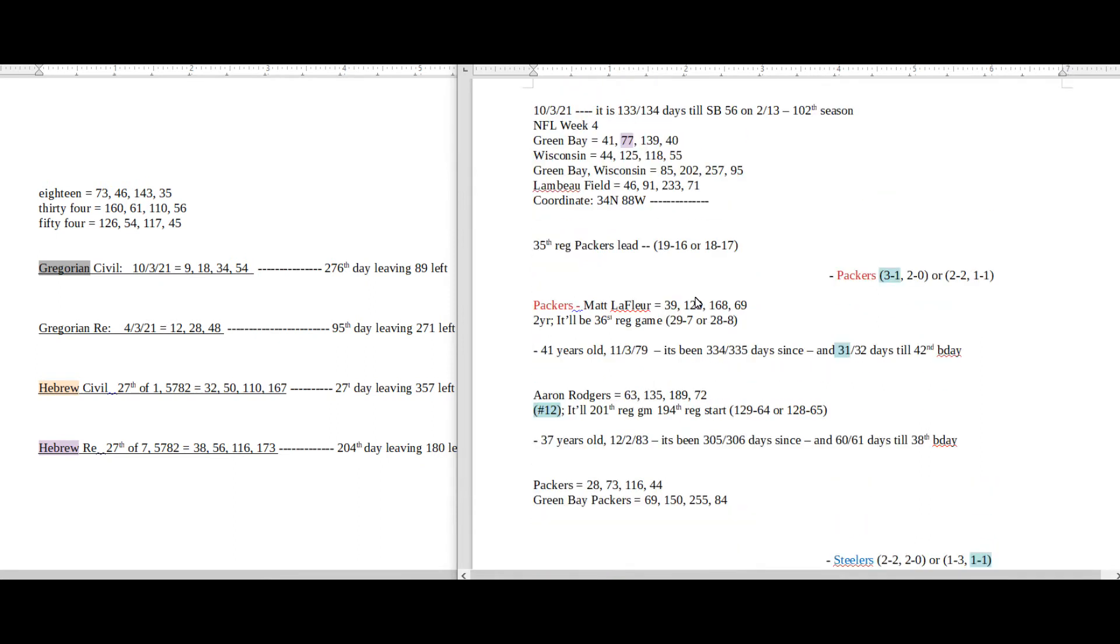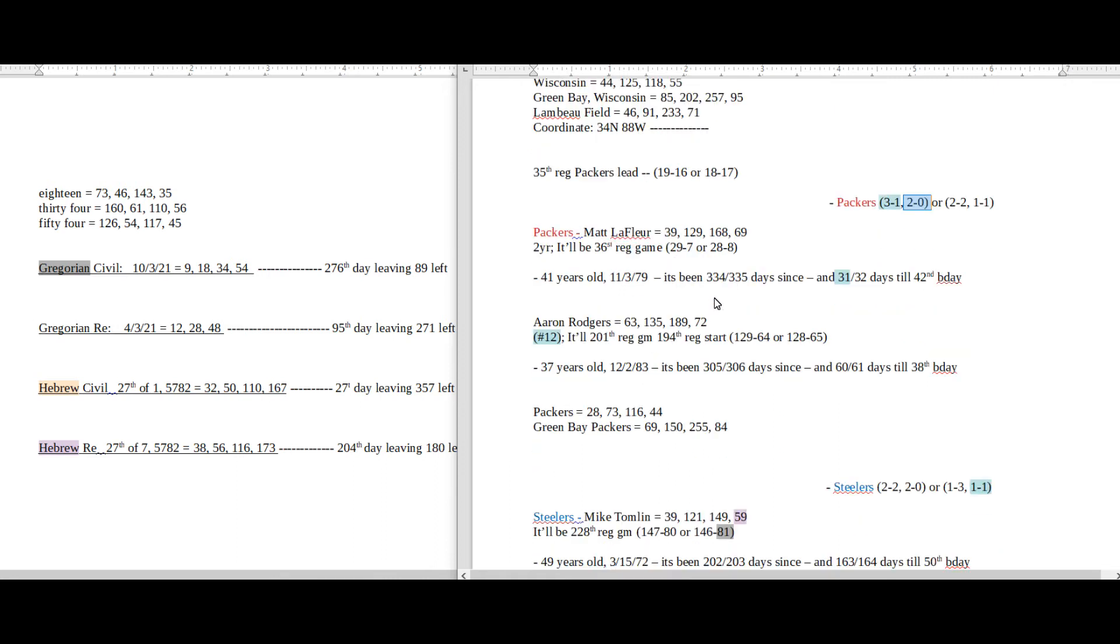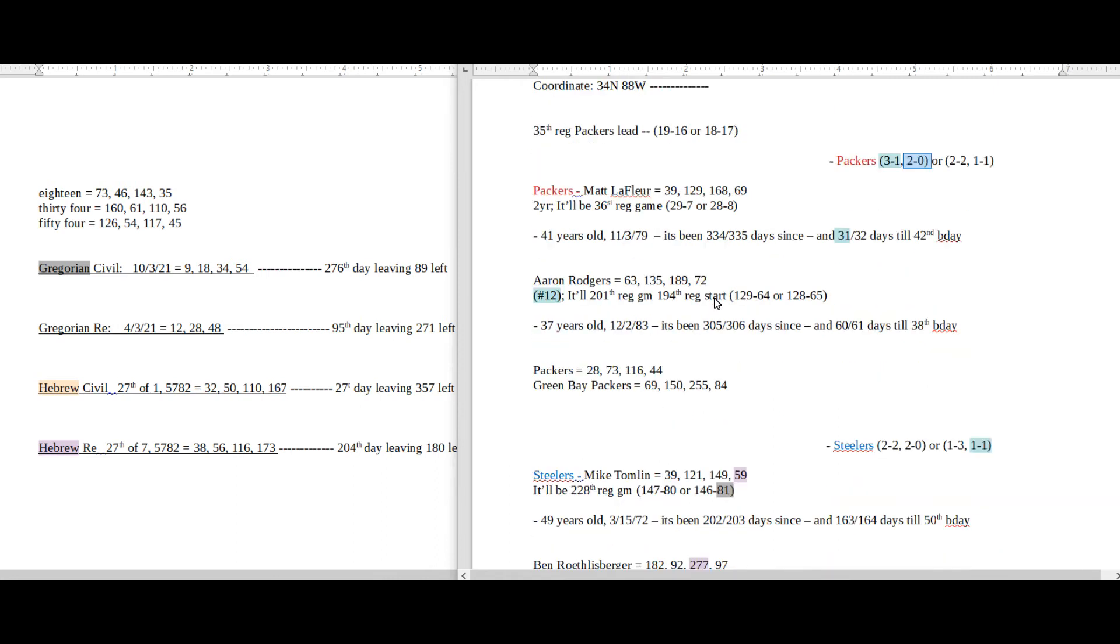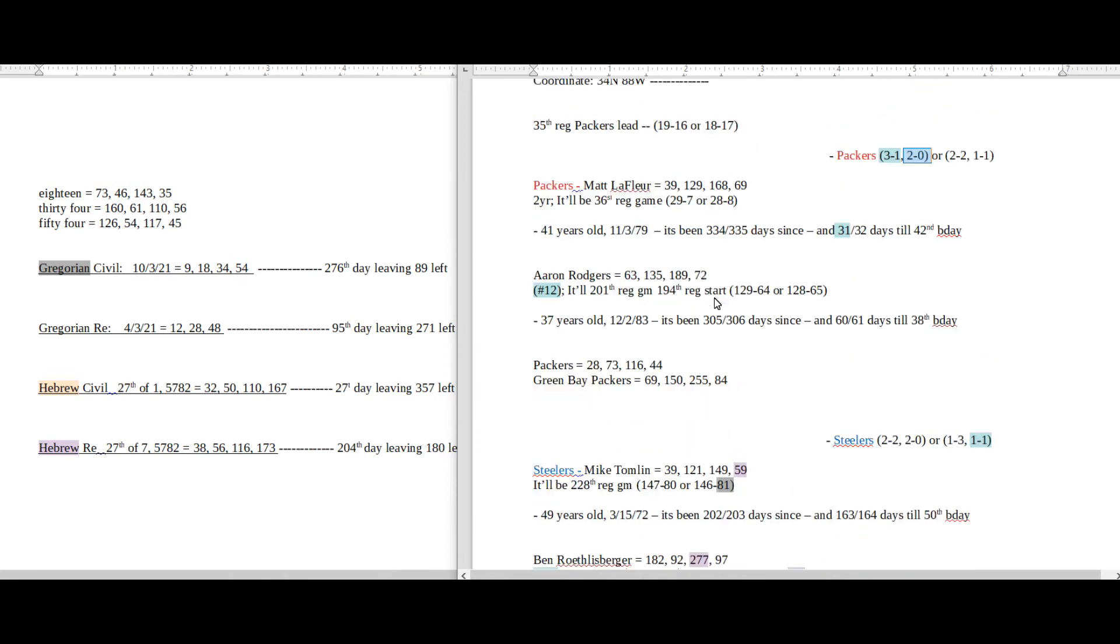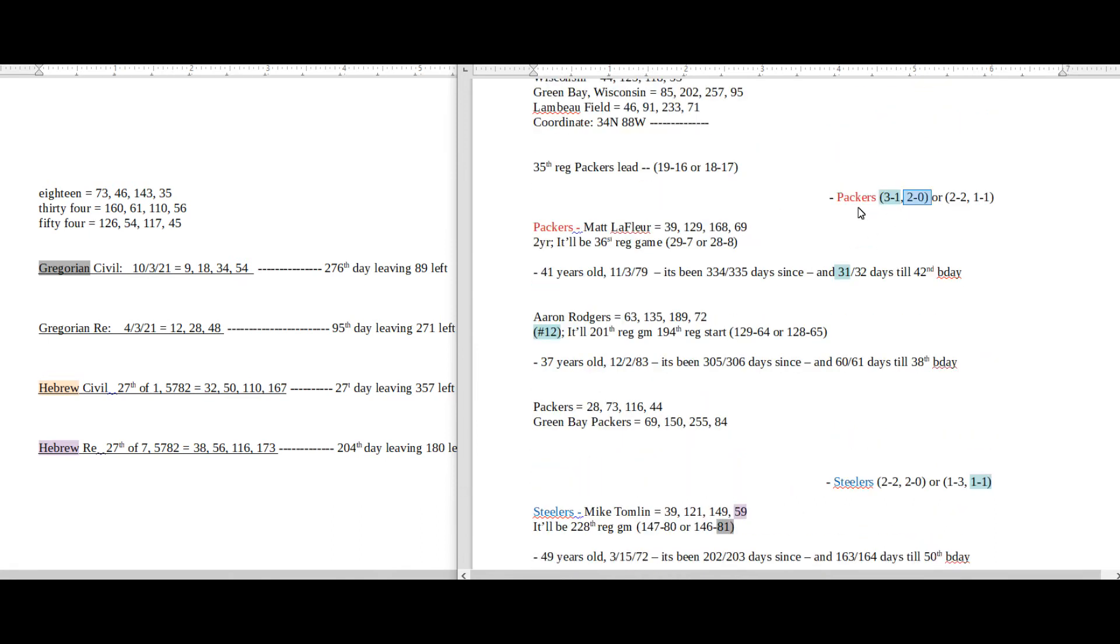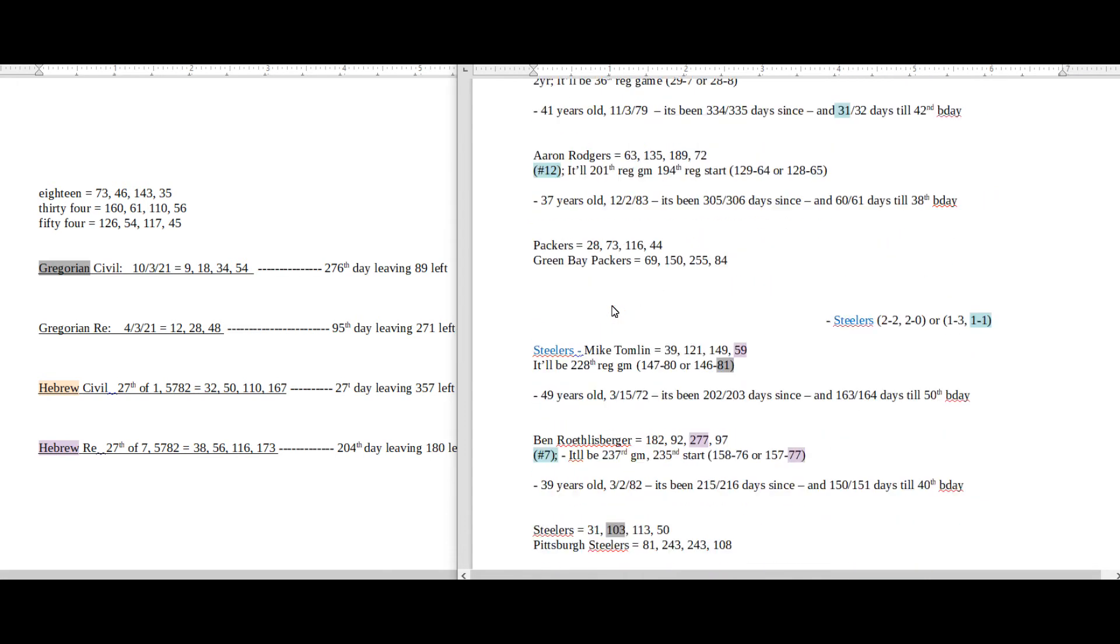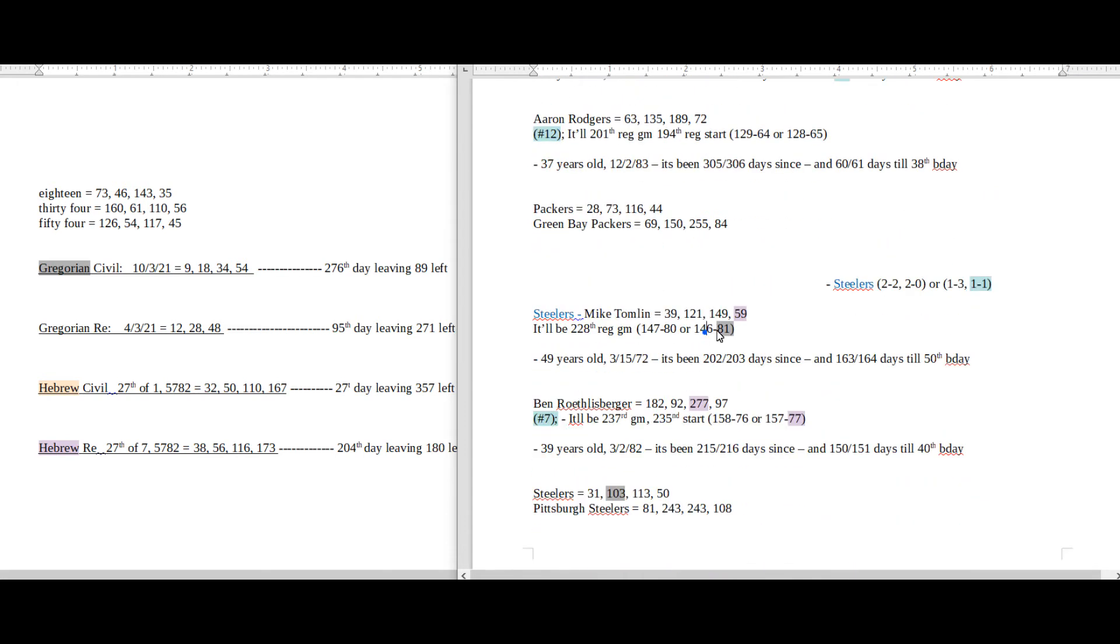Lambeau Field sums to 71, the 20th prime number. Packers can become 2-0 at home for this season, like 20, in Lambeau Field. Yeah, I think that's it. I think it's the 31 connection for the Packers, the 12 and the 7. It's the 81 and the 77 Hebrew connection for Ben.